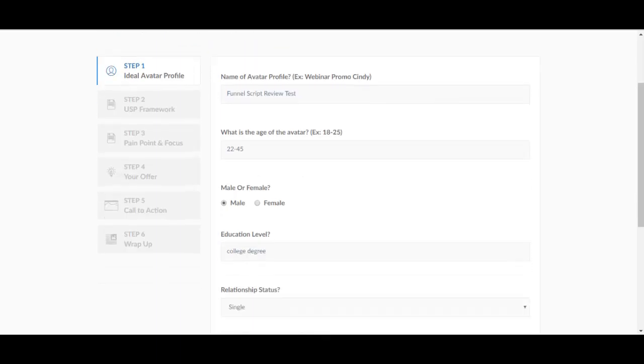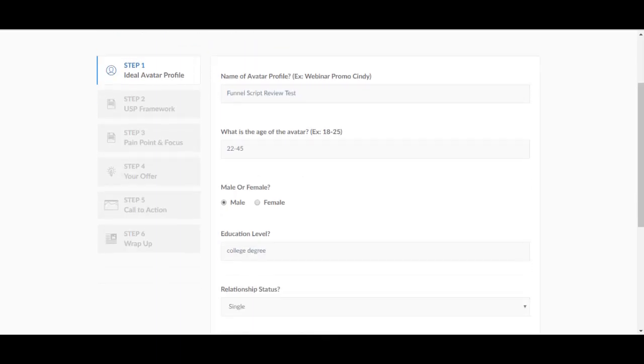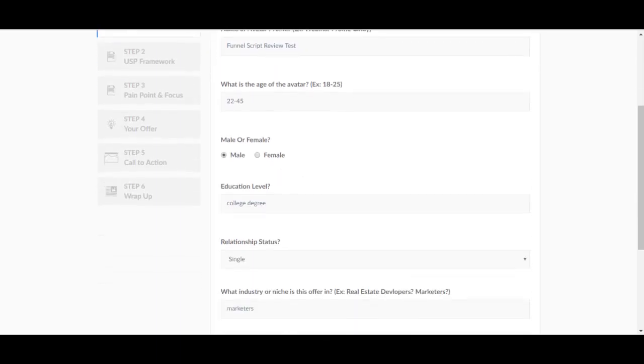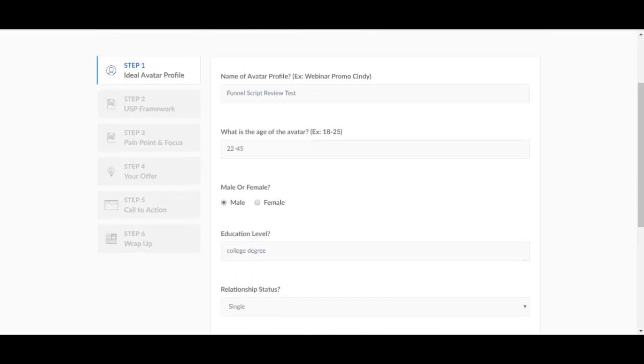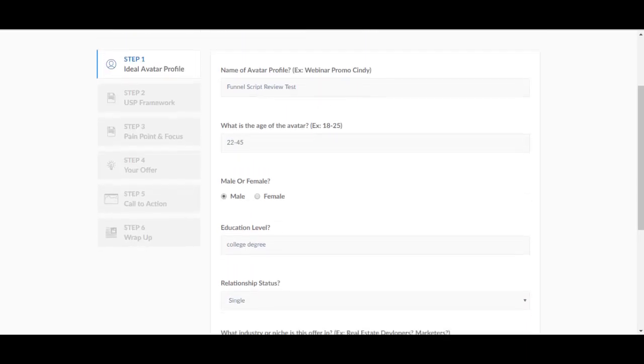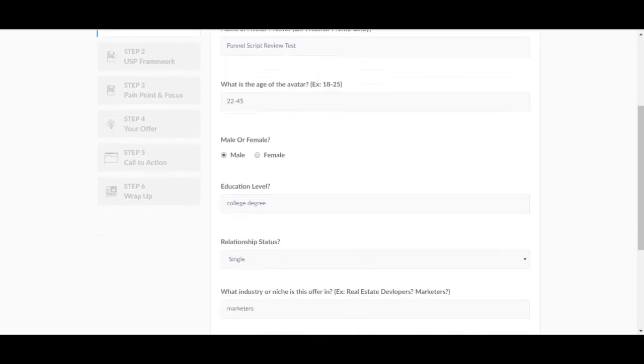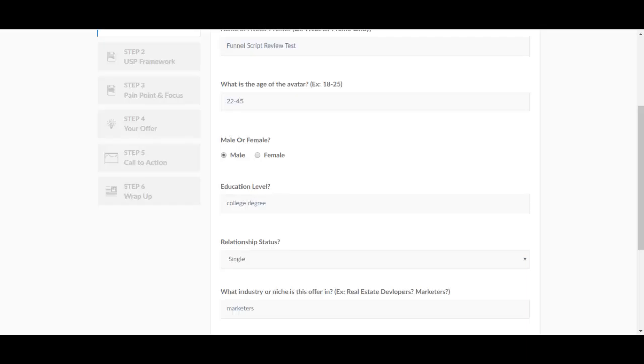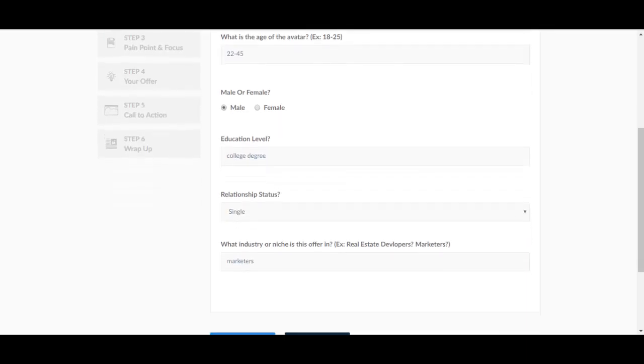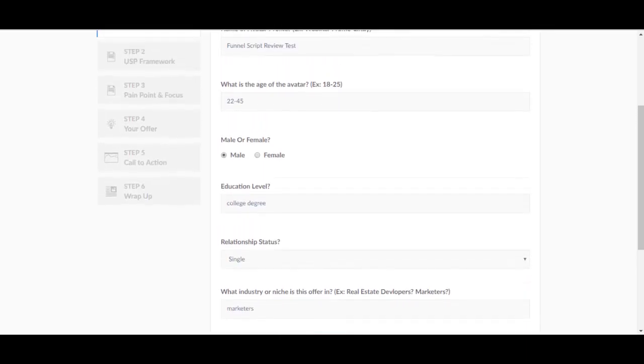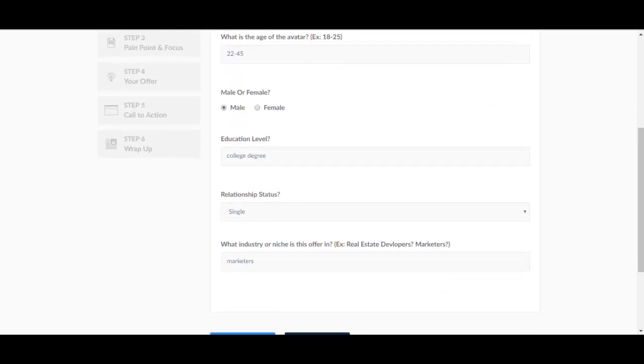You do have to fill in all of the blanks over here. So you have the name of avatar profile. I said funnel script review test just so I know that this is the script for a funnel. What is the age of the avatar, you select the age here. Honestly, if you're creating this for internet marketing or make money online, I don't really see how this matters.